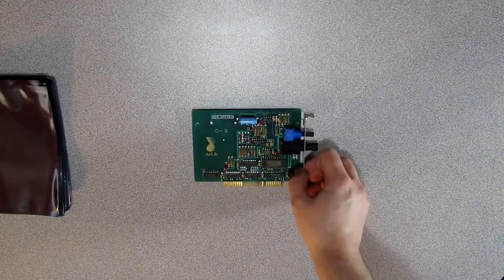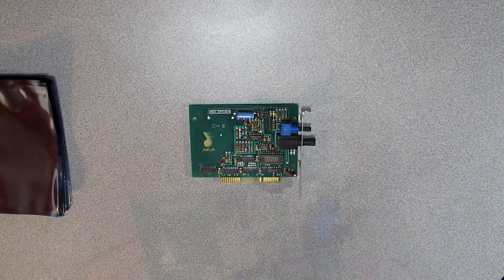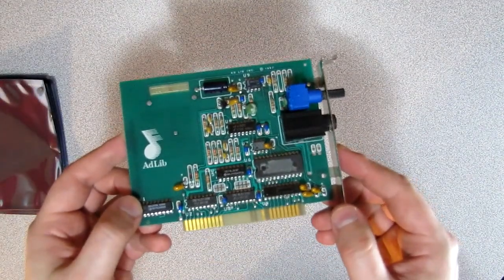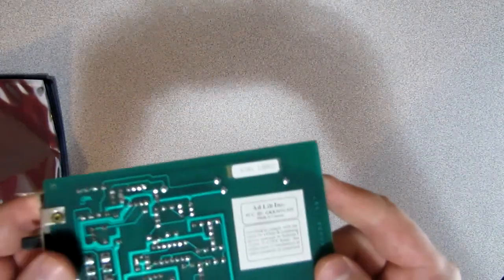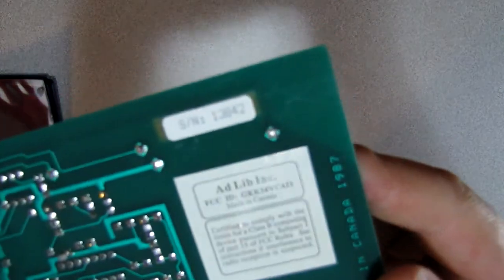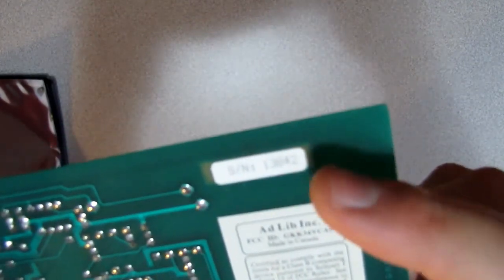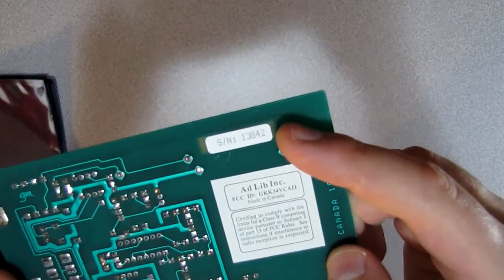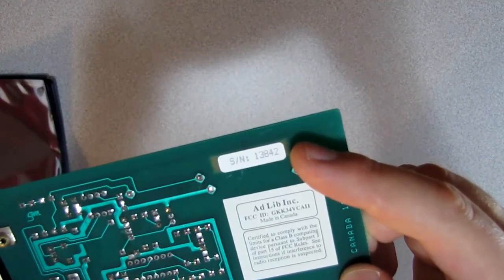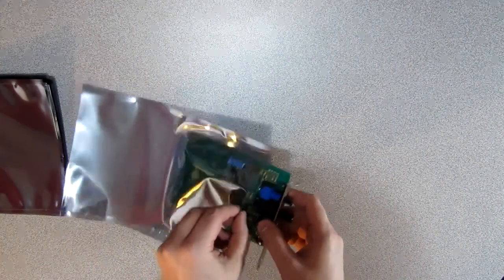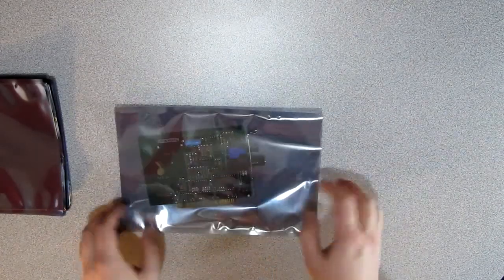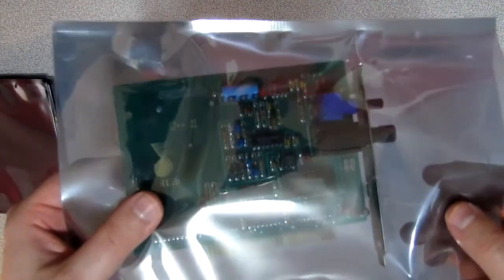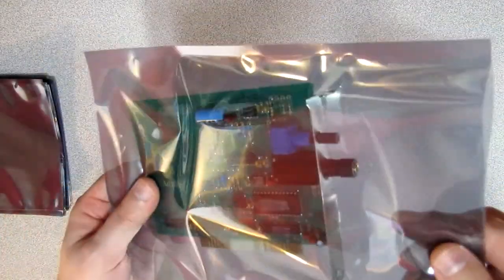First card coming up is an AdLib from 1987, the original sound card for PCs and compatibles. The card itself is made of off-the-shelf components. It's the earliest version I have encountered in the wild. You can see the serial number here, it's 13,842. If you have an earlier version, please let me know. Let's get this baby in the bag.